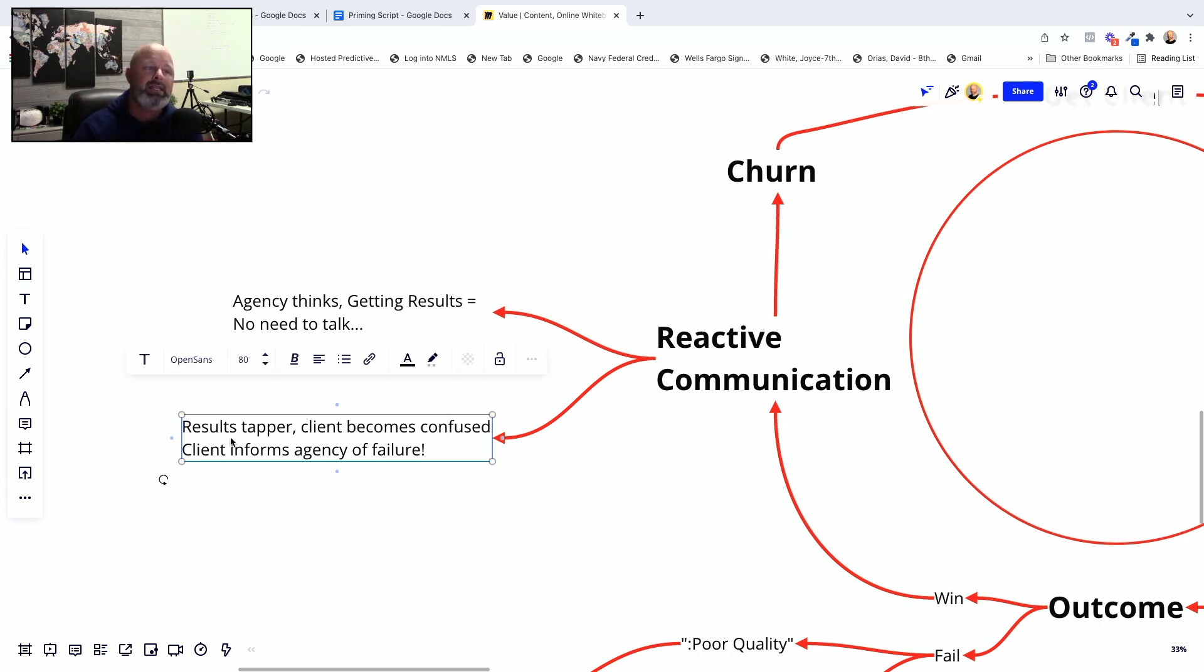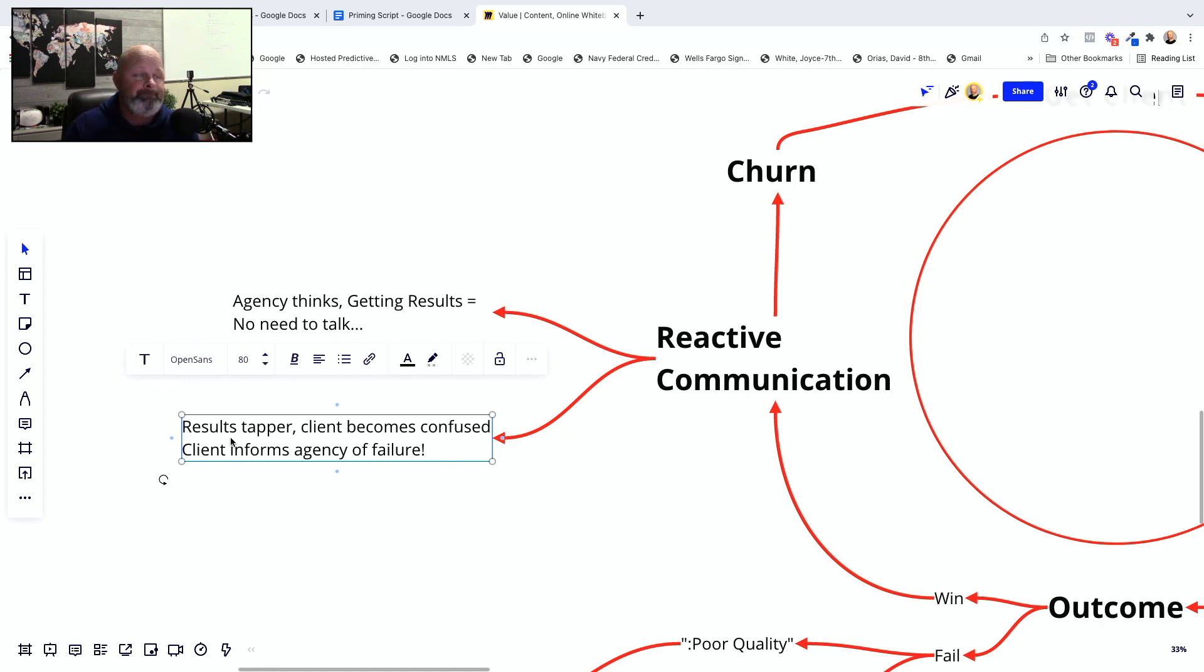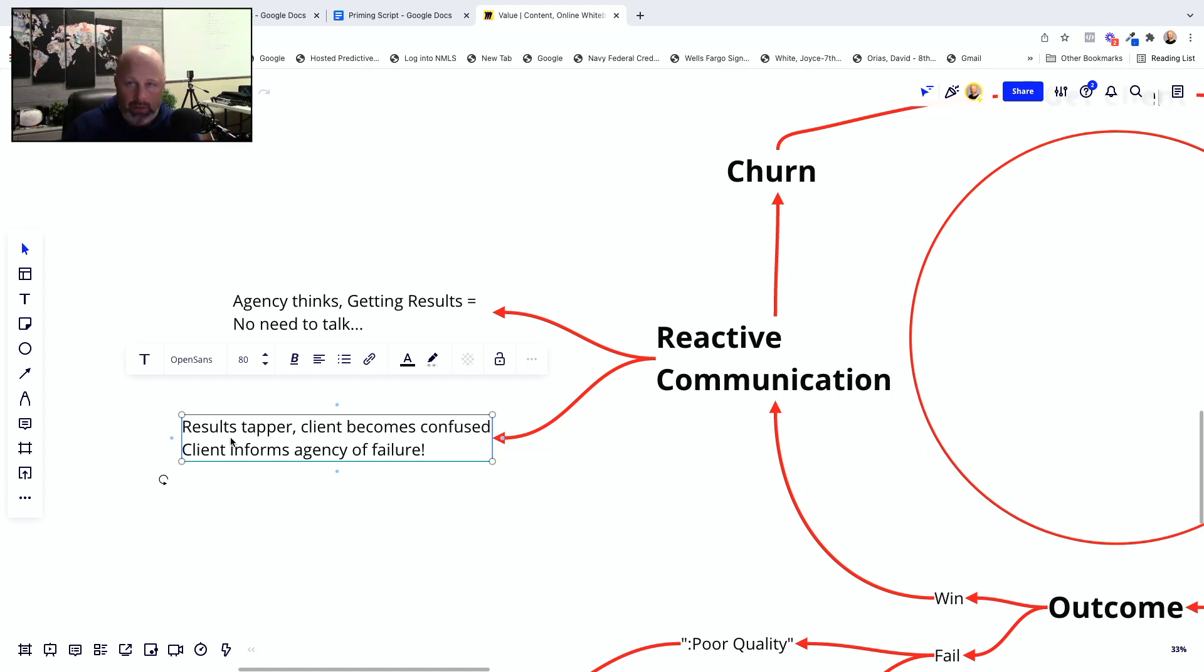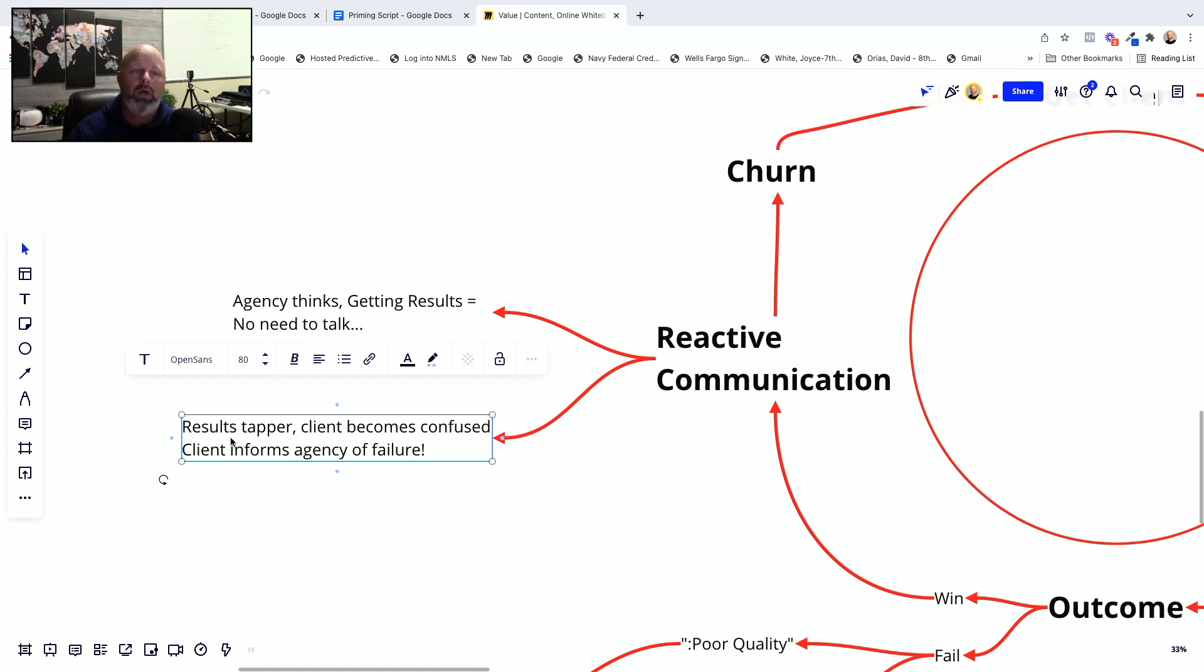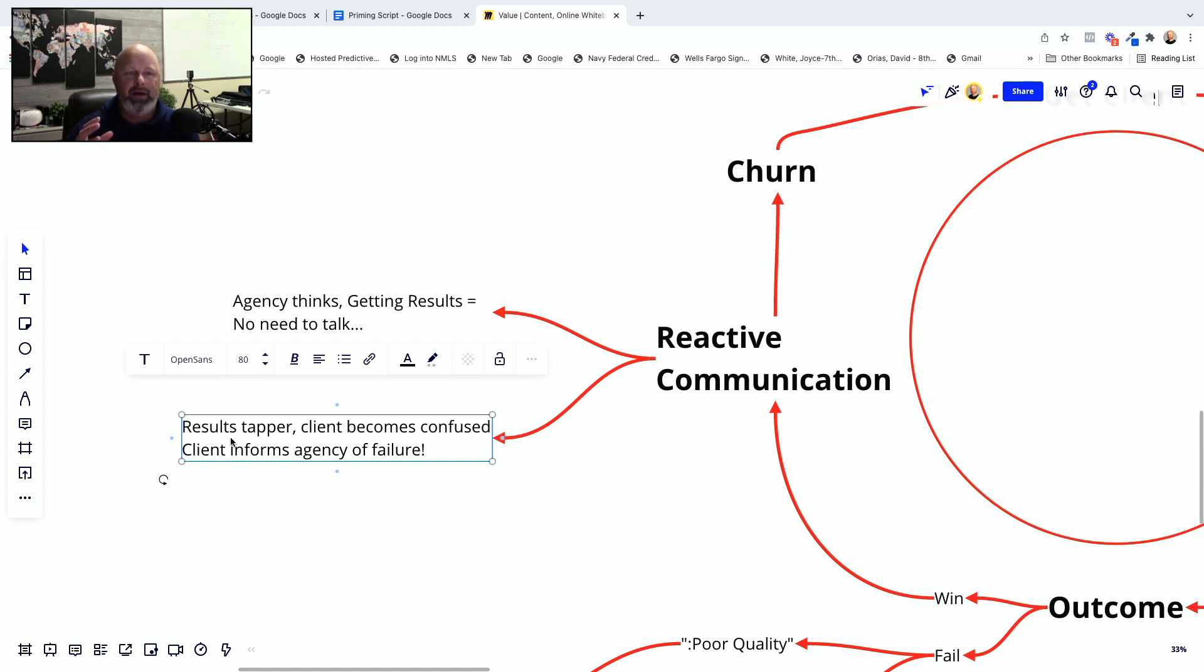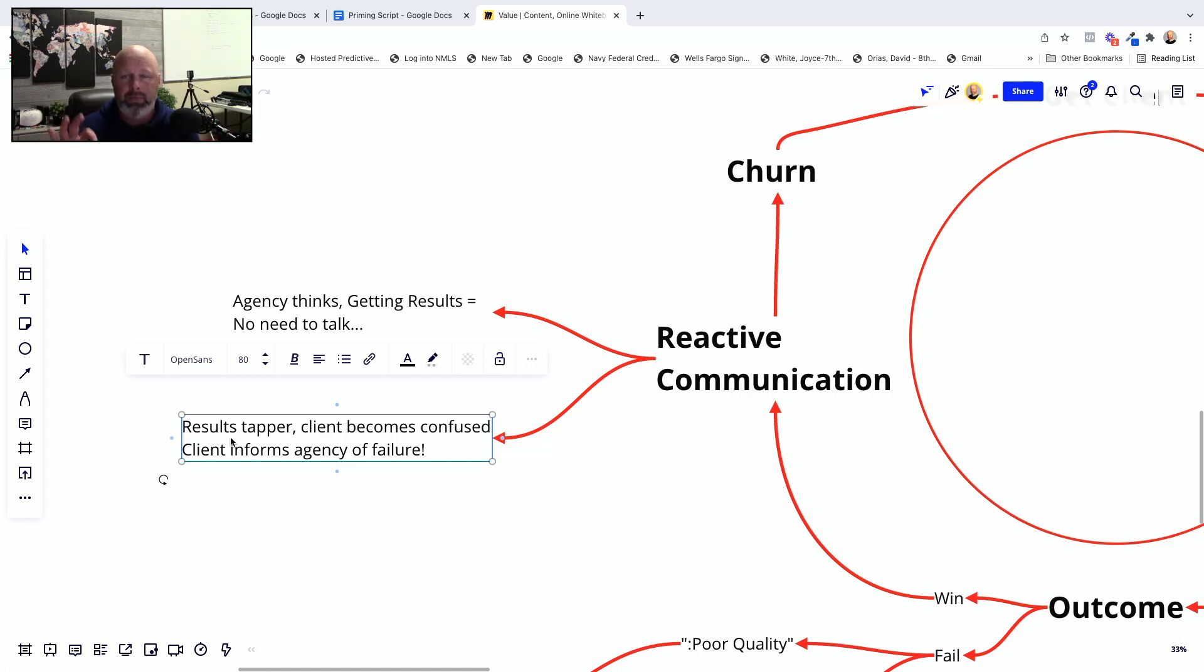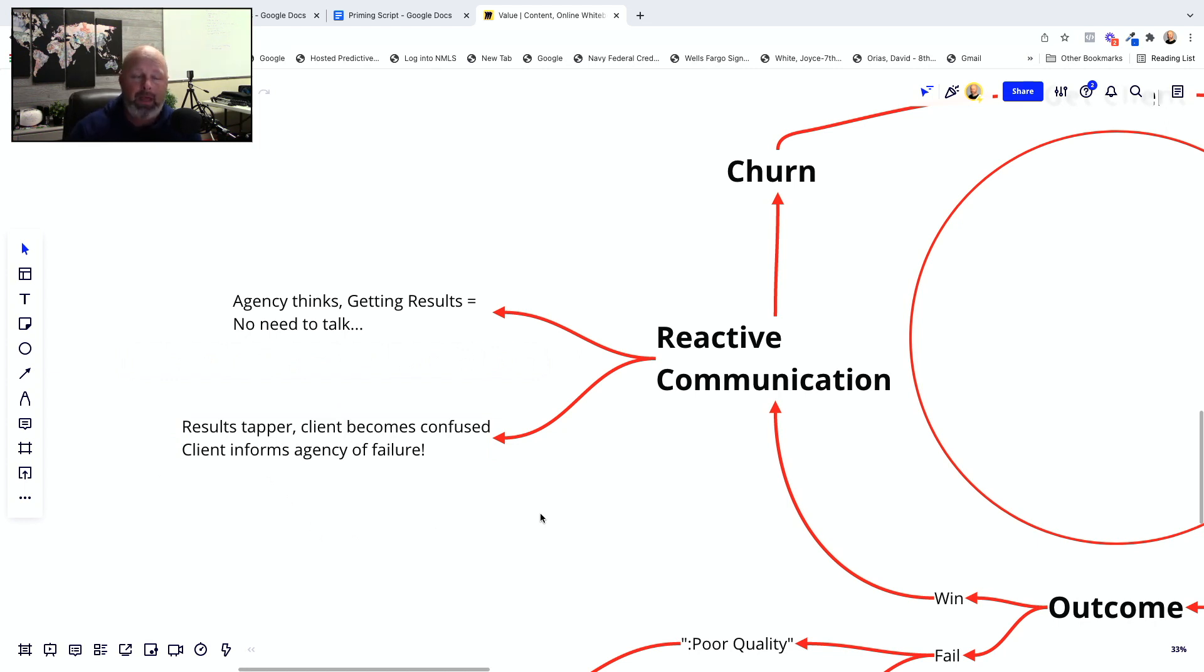And so that's number one, that is actually a big problem. And then number two is, and this is your worst problem. If they make it past the win column here and they go up to this next phase, the number one reason why you're losing clients is because your results taper off and your clients are the first one to make you aware of it. As soon as that happens, they instantly lose trust and faith in you. You have lost credibility and you are now entirely reactive to anything you do.